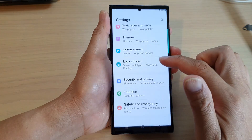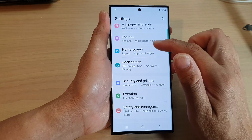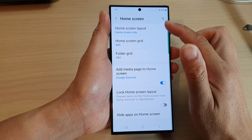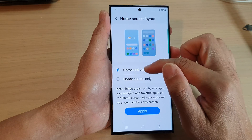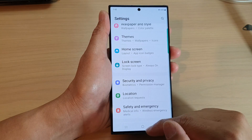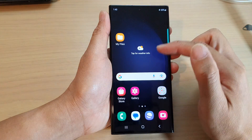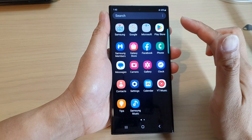So if I go back into my settings page and in the home screen, if I change it back to home and apps screen, then I can access apps on the home screen or in the app screen.